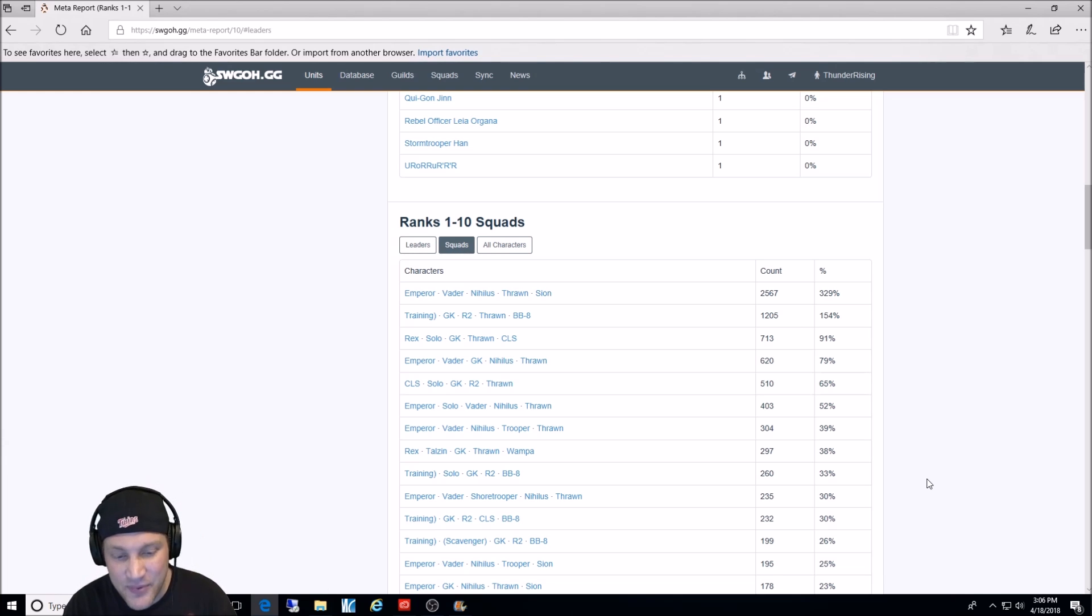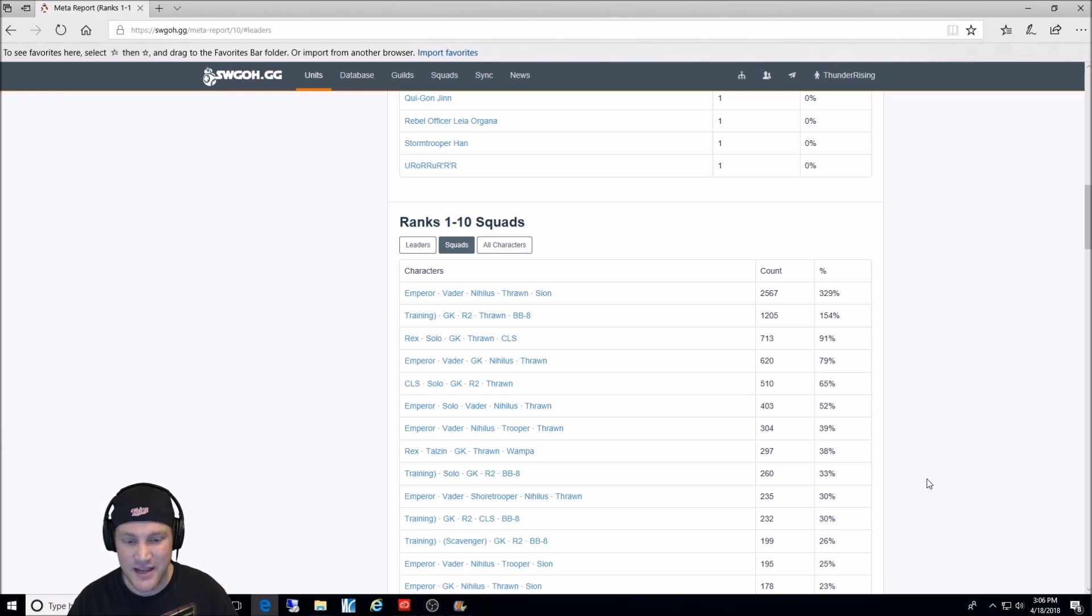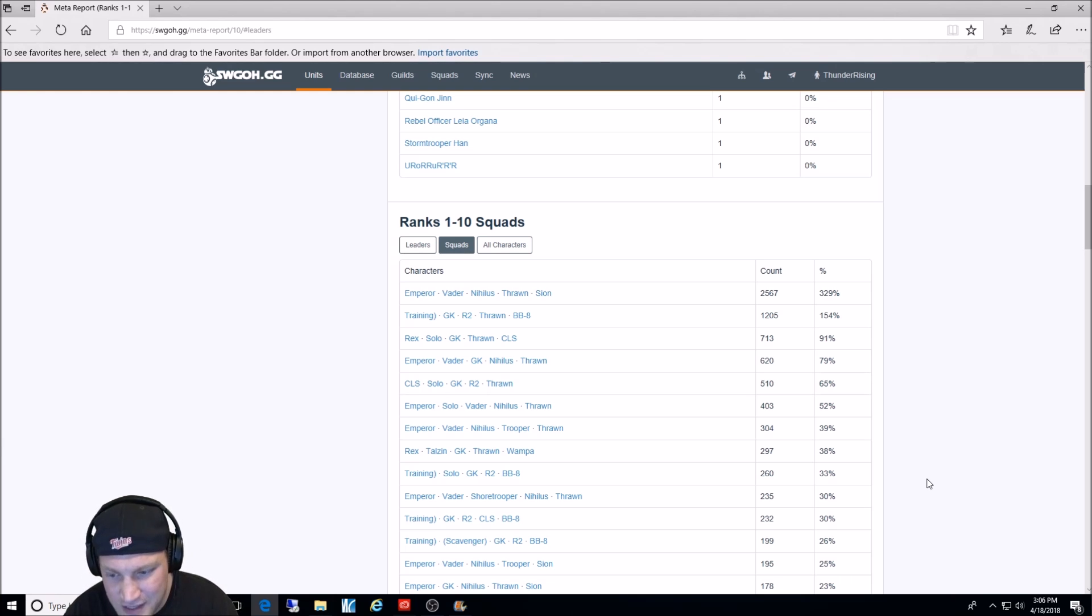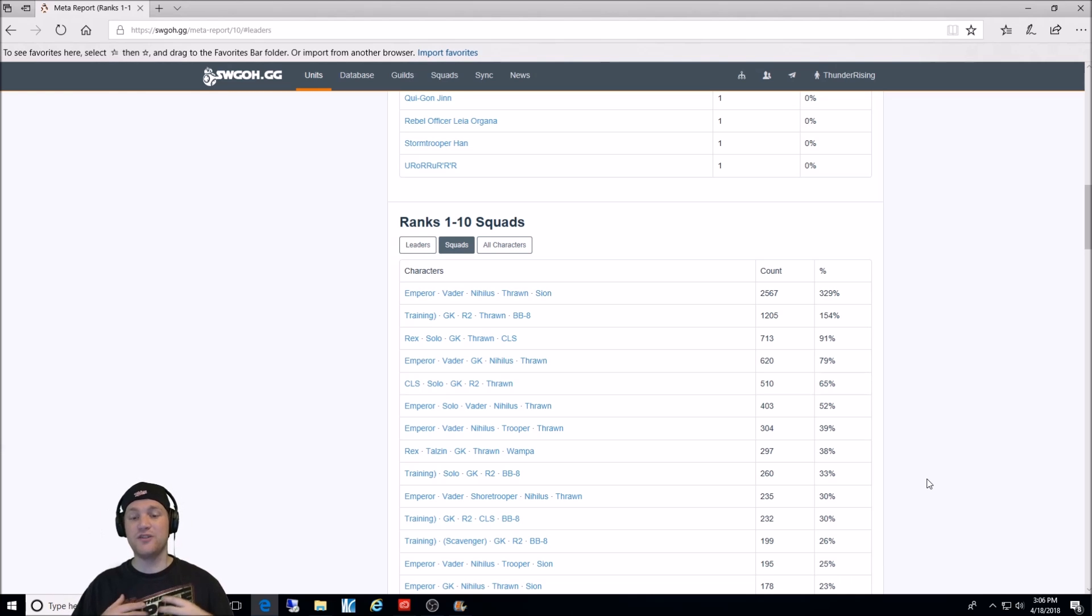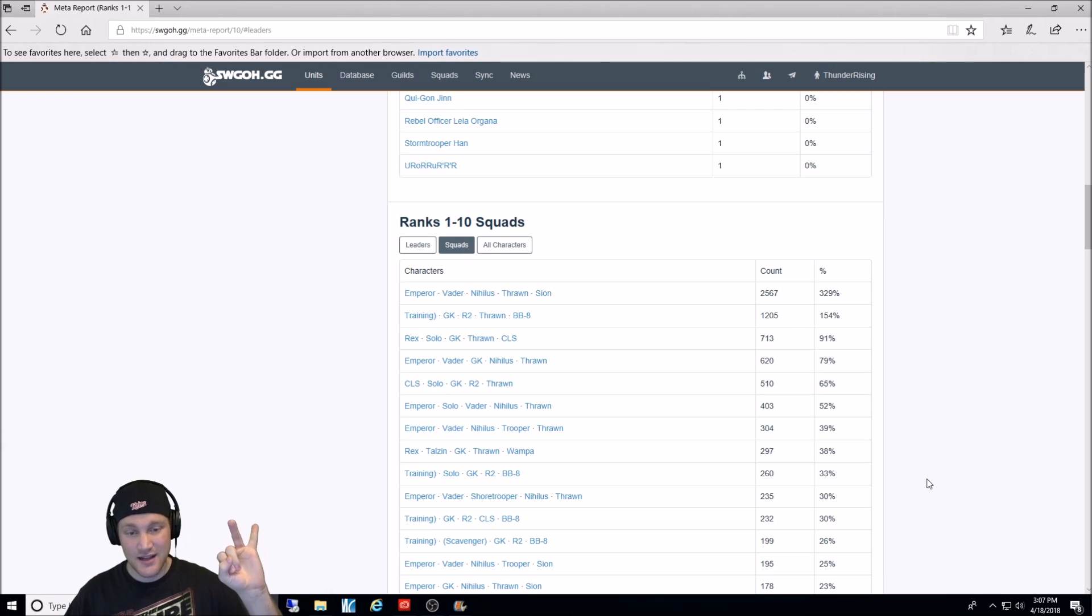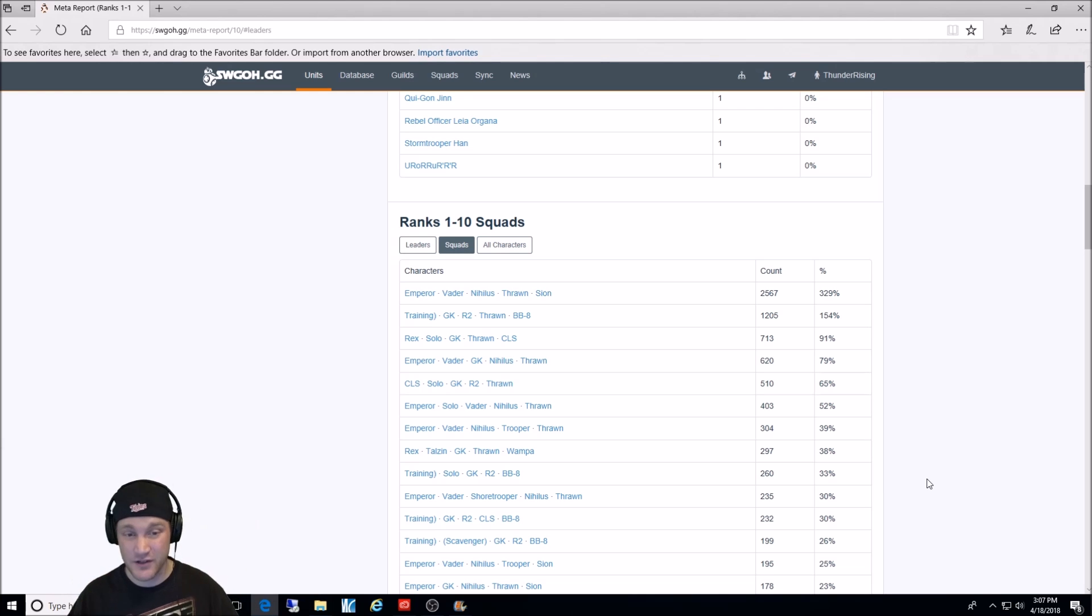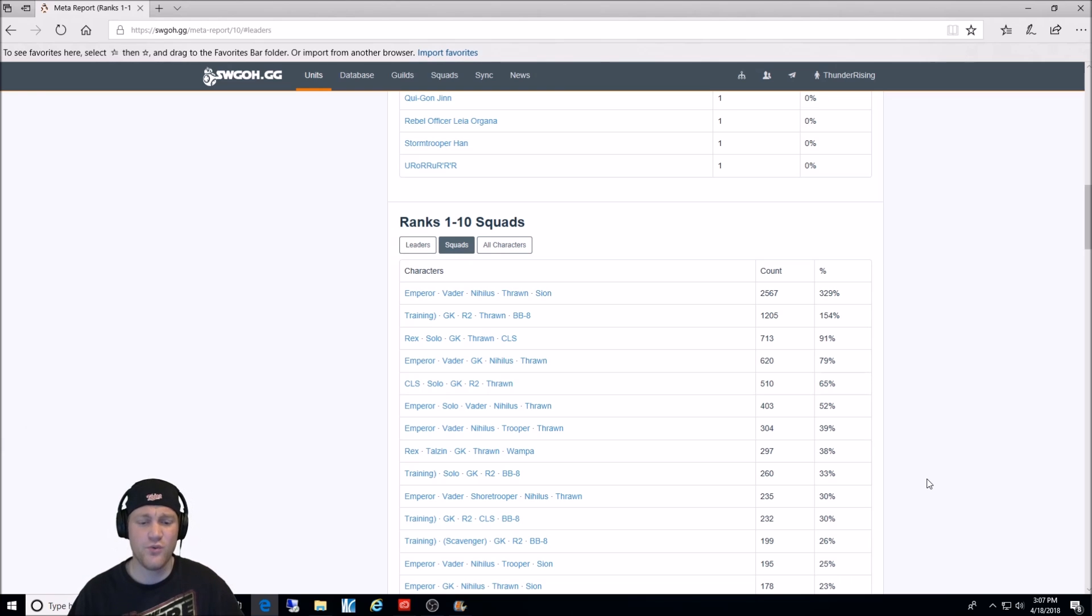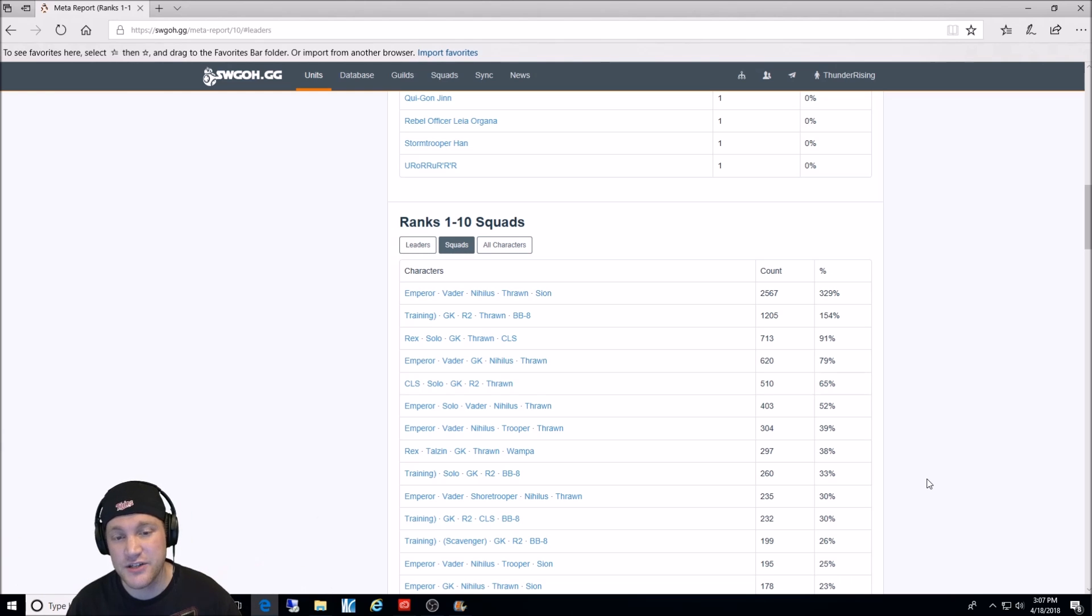And now we have Emperor Palpatine, Darth Vader, Shore Trooper, Nihilus, and Thrawn coming in at number 10. And the true nightmare team, I think this comes in at number 12 or 13. That's 25% there. Emperor, Vader, Nihilus, Trooper, Scion. That's the team I use the most. But like I said, I throw in Thrawn a lot. So, as you can see, the Palpatine lead, Jedi training Rey lead, Rex, and CLS still mingles around there. Those are the top four. It's a lot more diversified than it was with just Jedi training Rey. And, you know, you threw the Nightsisters in there. They're falling way out of favor because Emperor Palpatine can just kick them around. So, those are the squads used in the top 1 through 10 ranks.